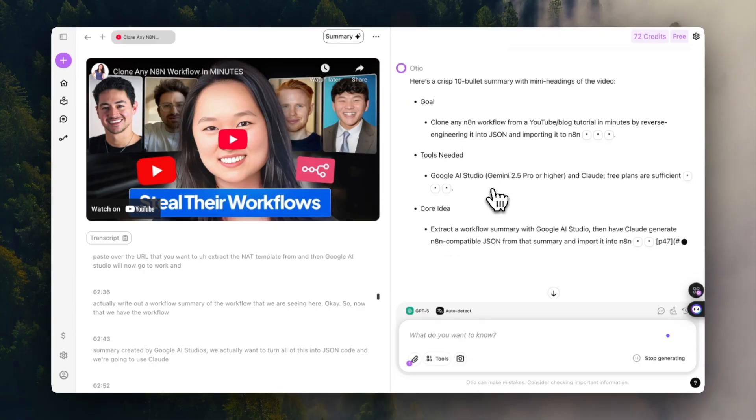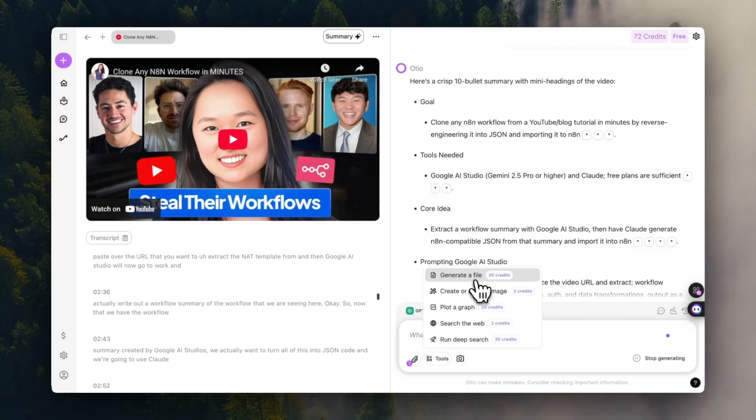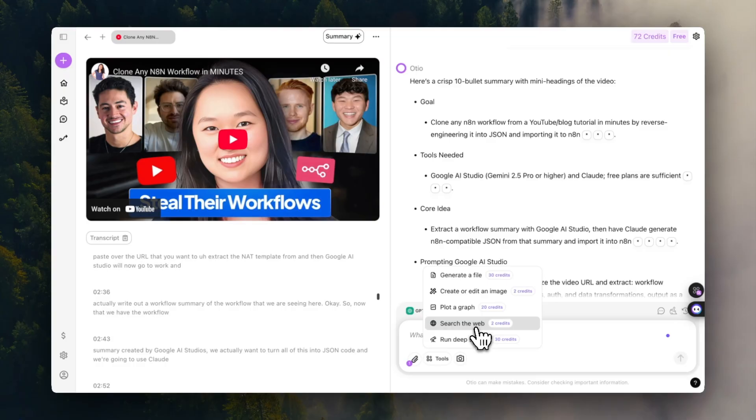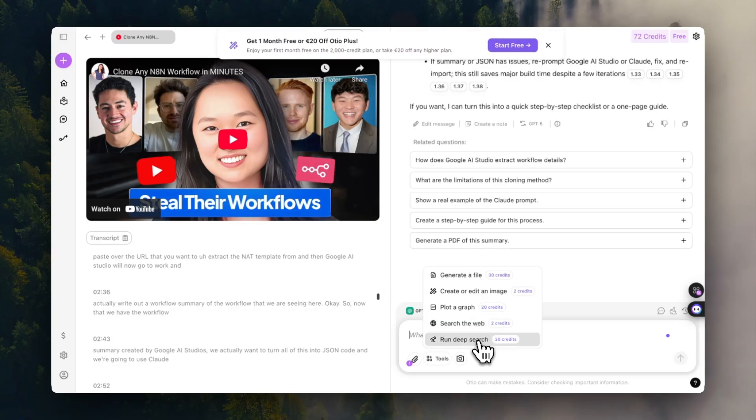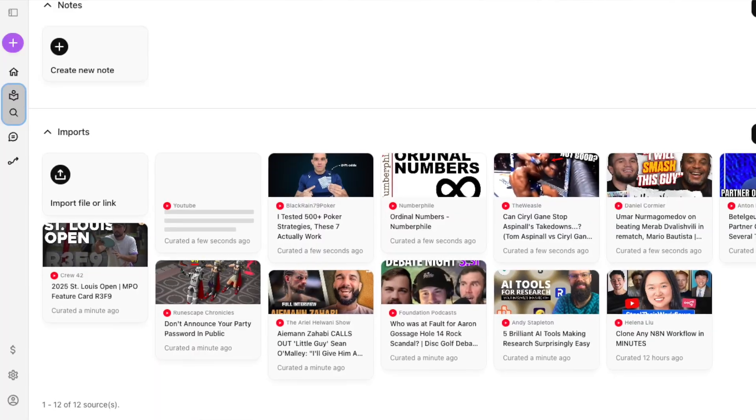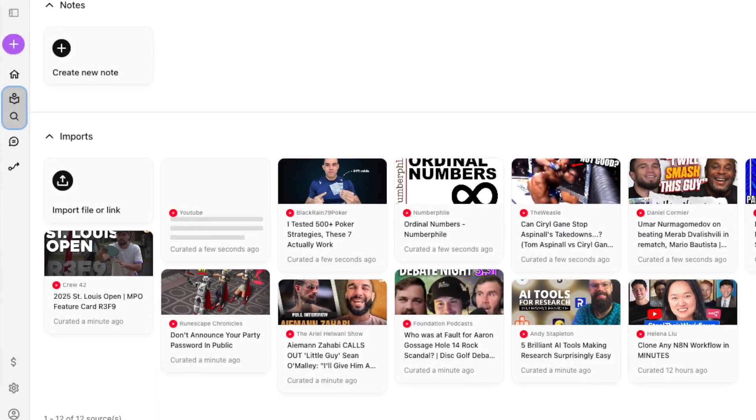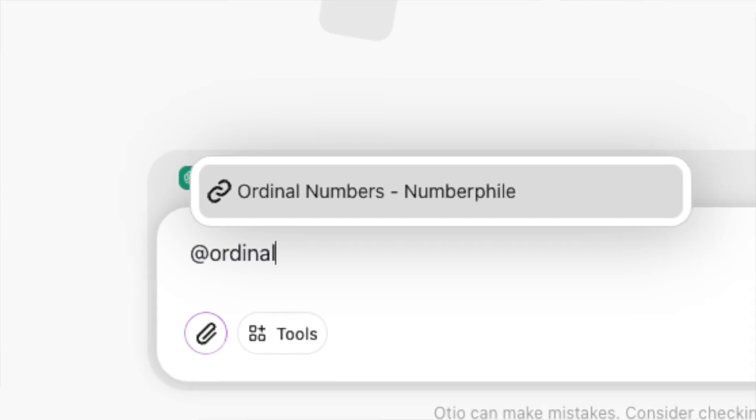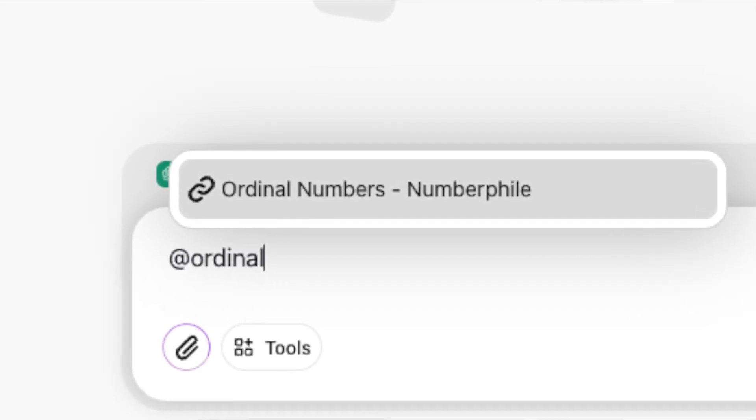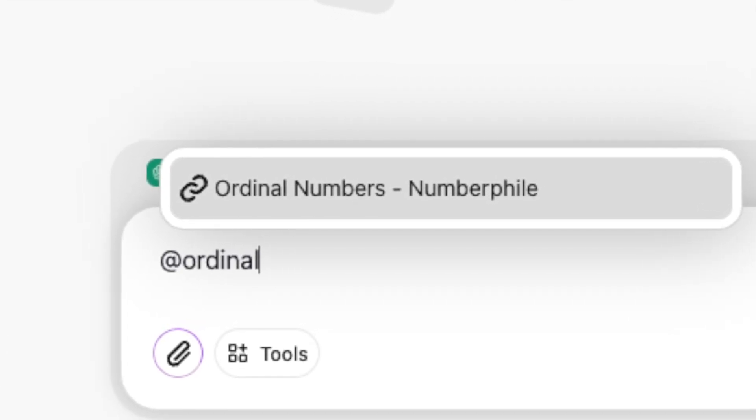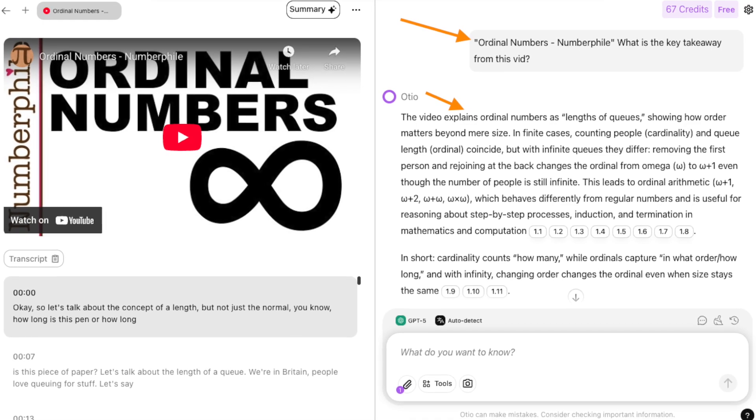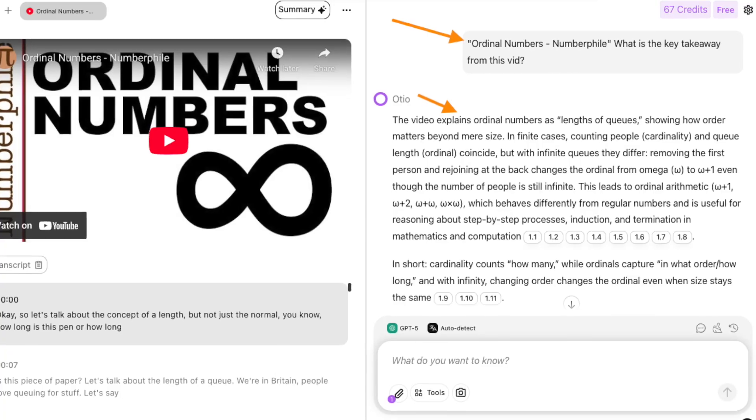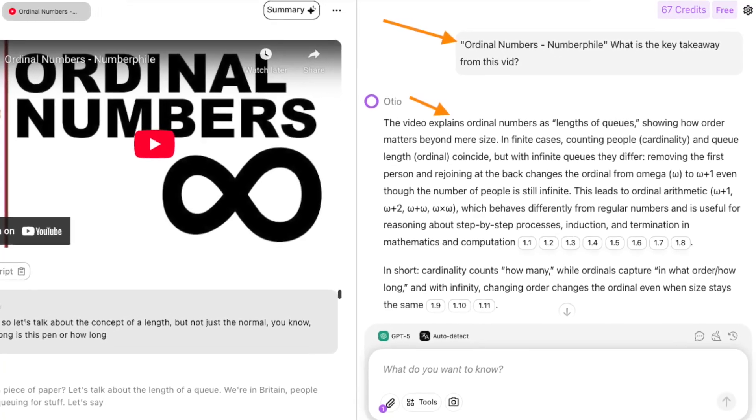Now just click summarize this for me and it will generate you a short summary of that video. And now you can also have a conversation with the video. You can turn this into a file, create an image, plot a graph, search the web, and run some deep research on this one as well. Odeo also does something new that we haven't seen yet in any one of these tools before. That is, it saves all of your videos in one place. And then you can chat with any one of these videos by just using the add symbol and talking to a specific video, which is crazy. Nonetheless, the power of a tool like this is to gain information you can easily access later.